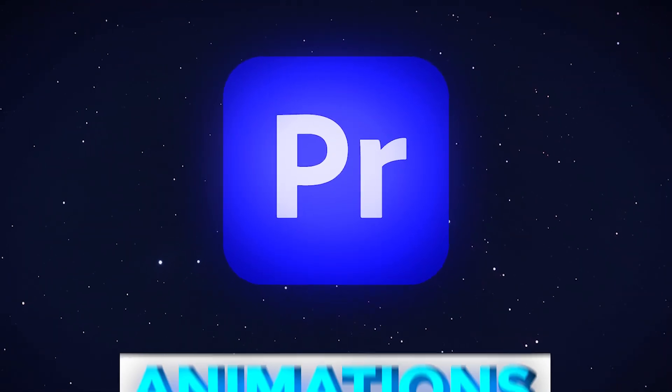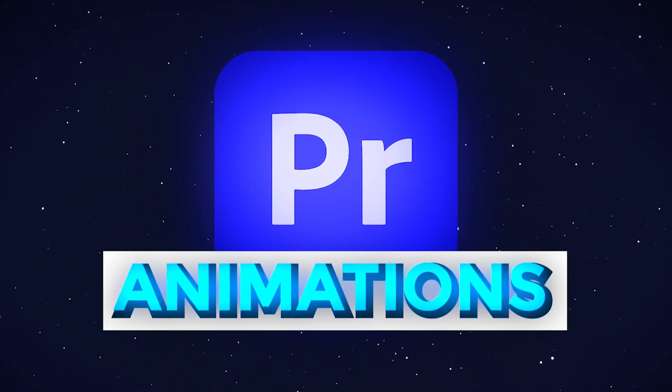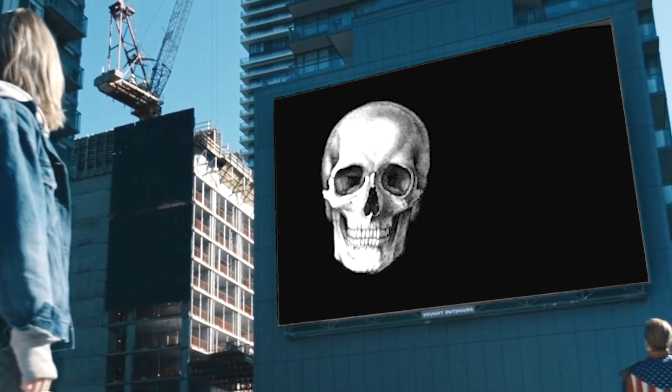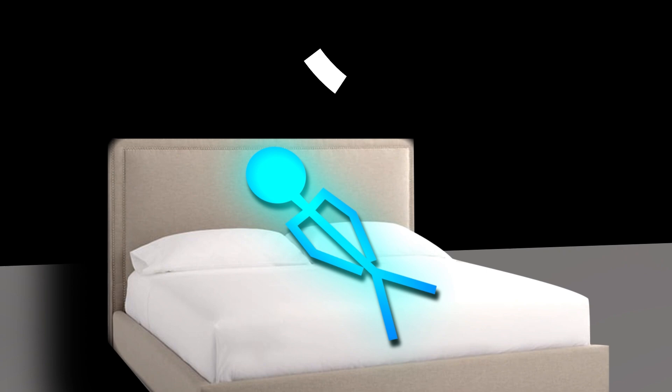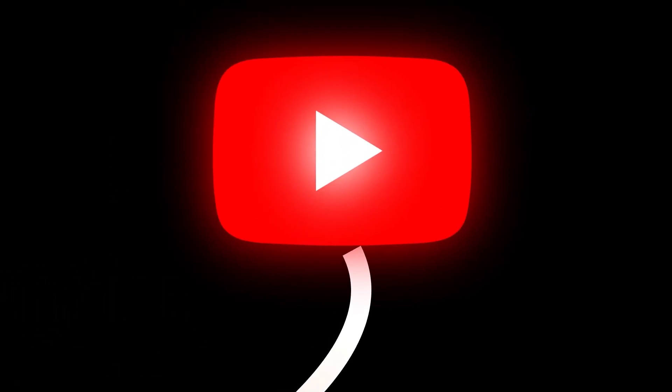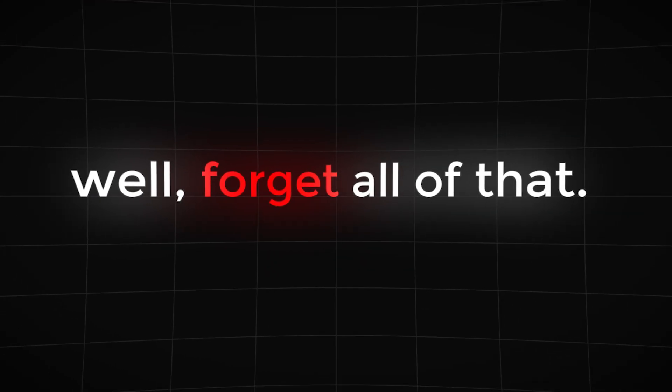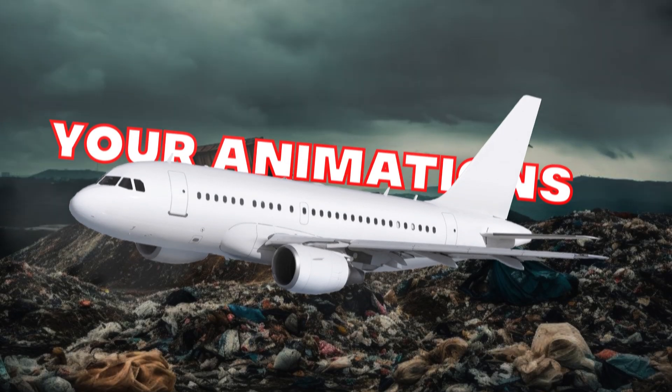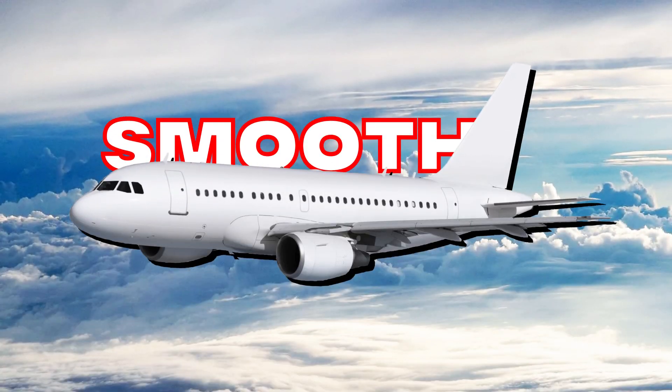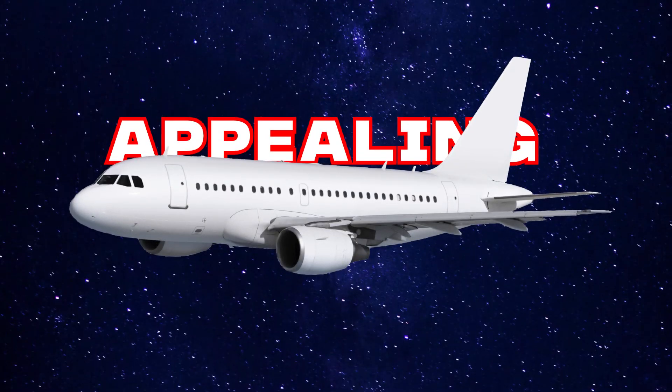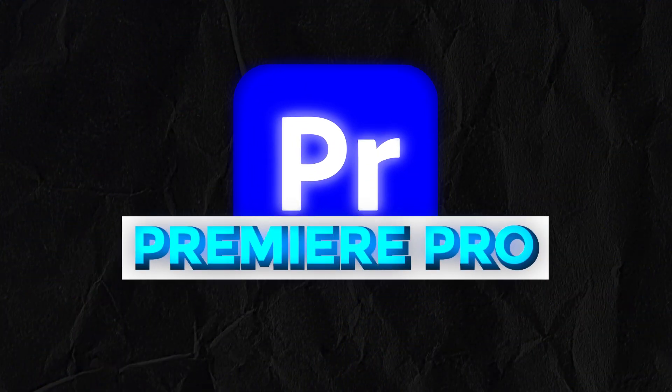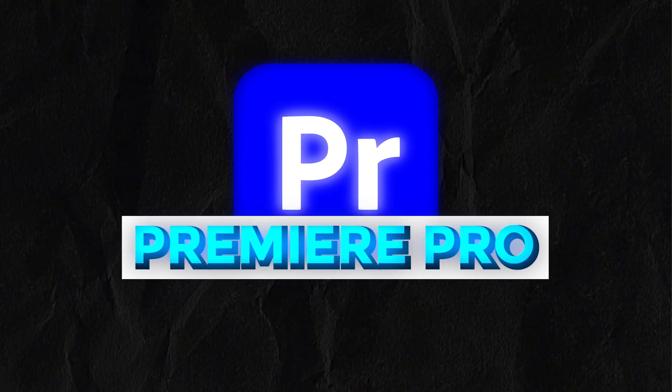Have you ever tried to make animations but they end up looking like this and you've always dreamt of animating like all the YouTube giants? Well forget all of that because I'm about to show you how you can make your animations look smooth and appealing in Premiere Pro.